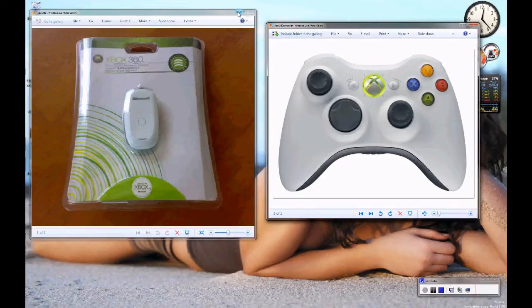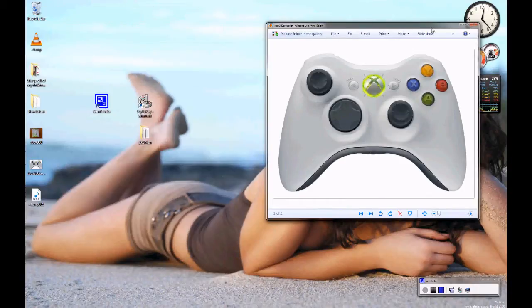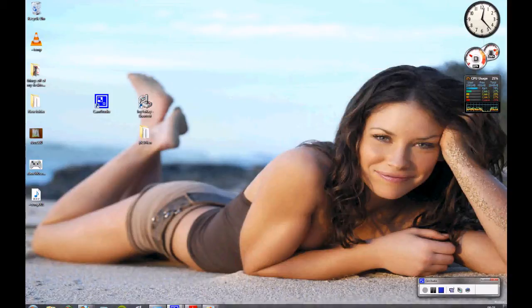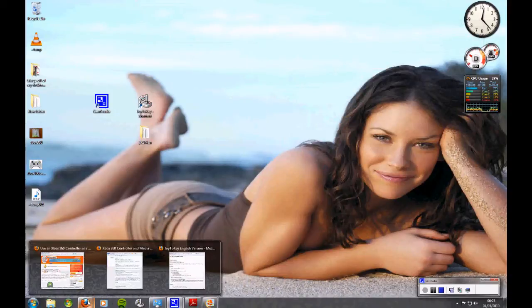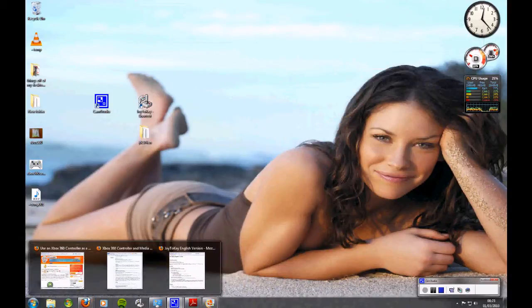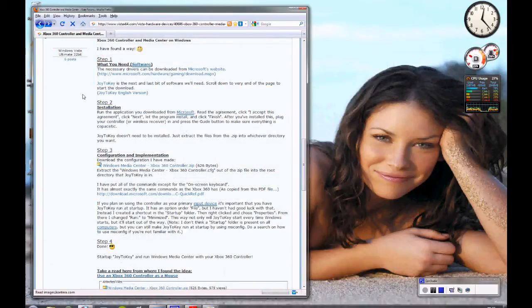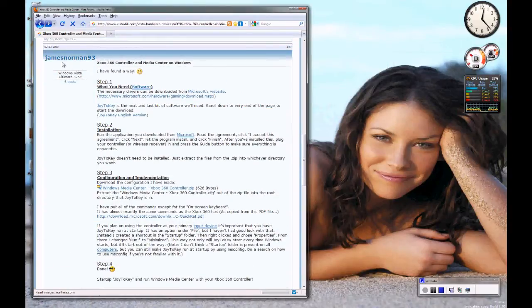You can do it with a wired one as well but I've done it with a wireless one and I found out by looking on Google as you do and I found on this forum.